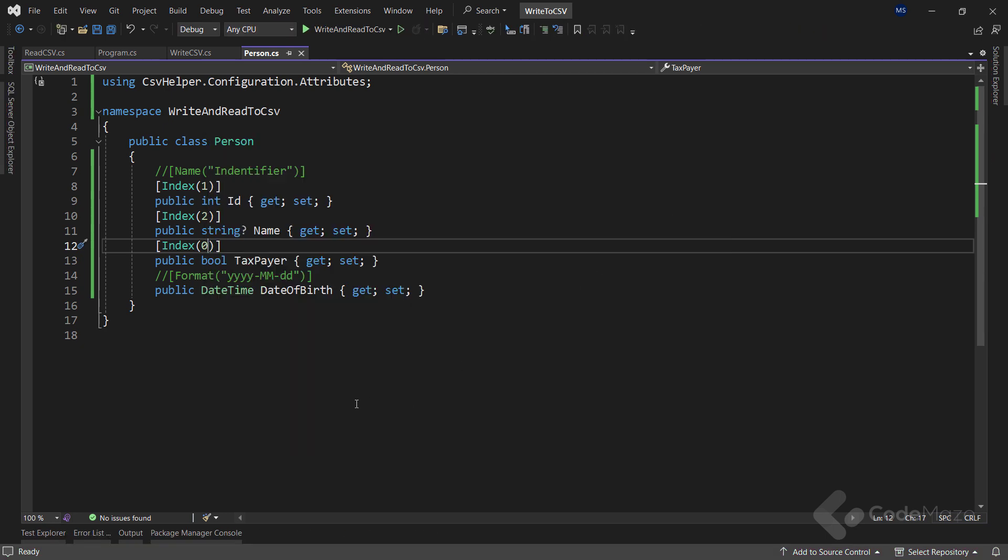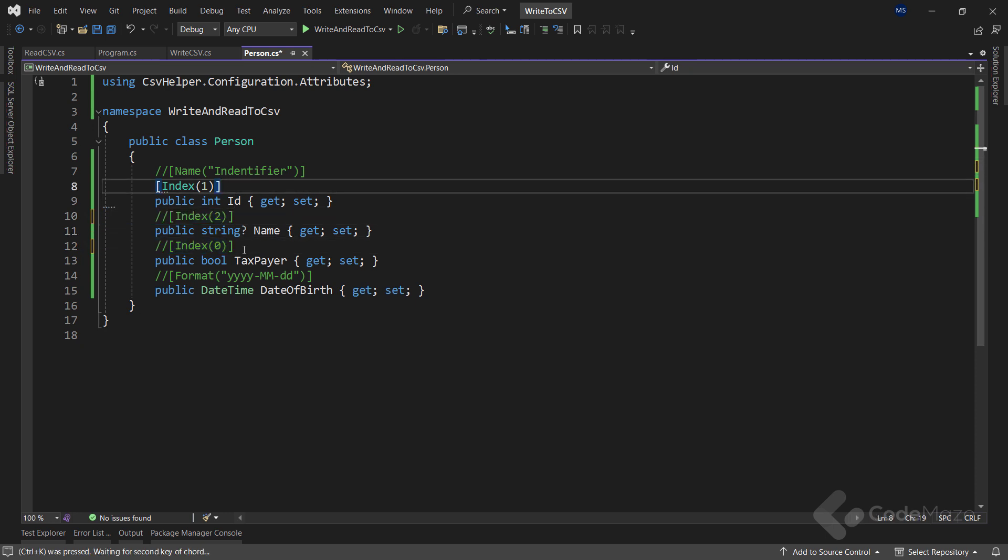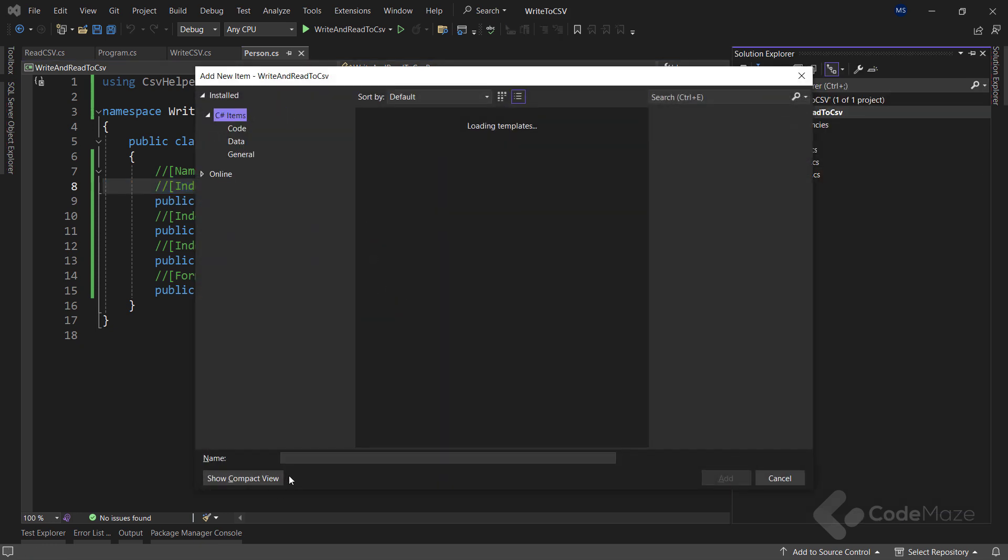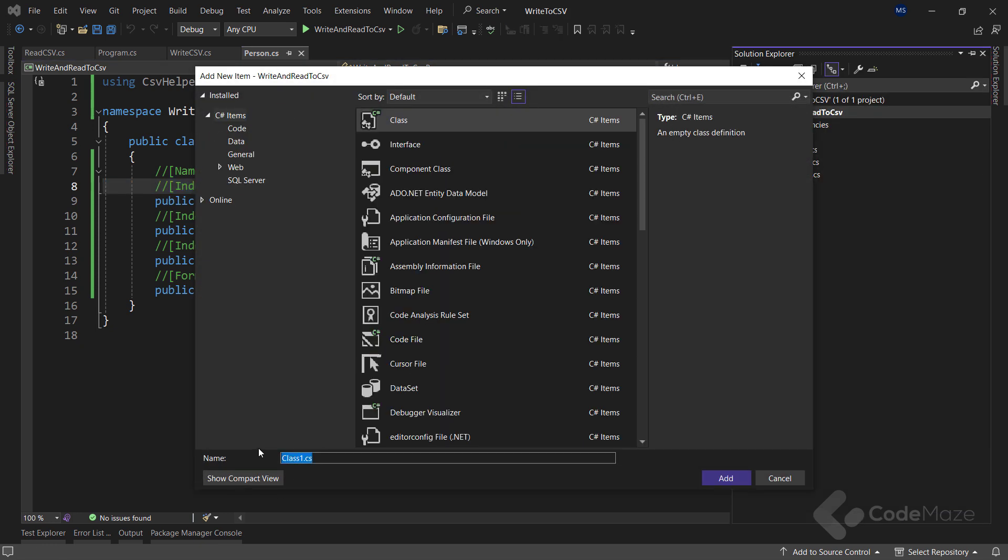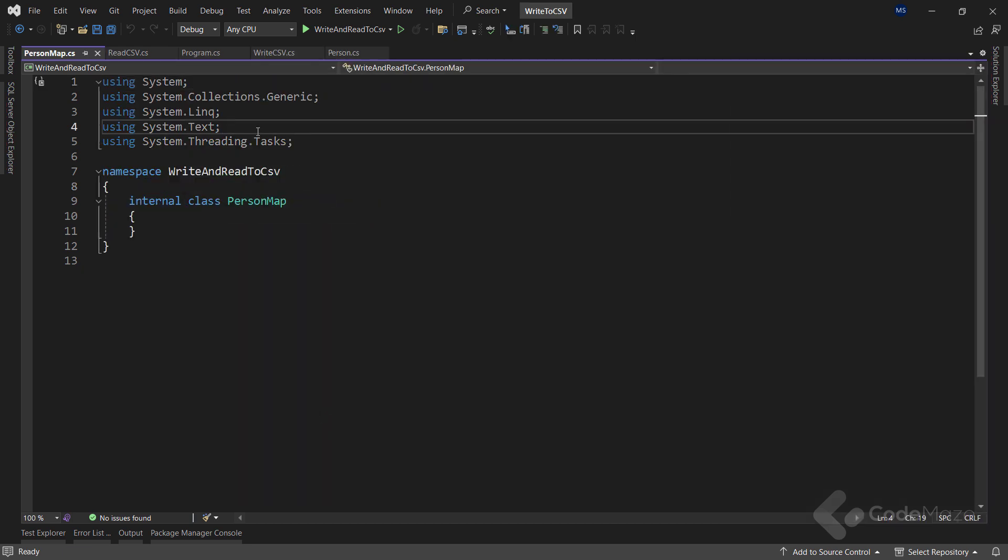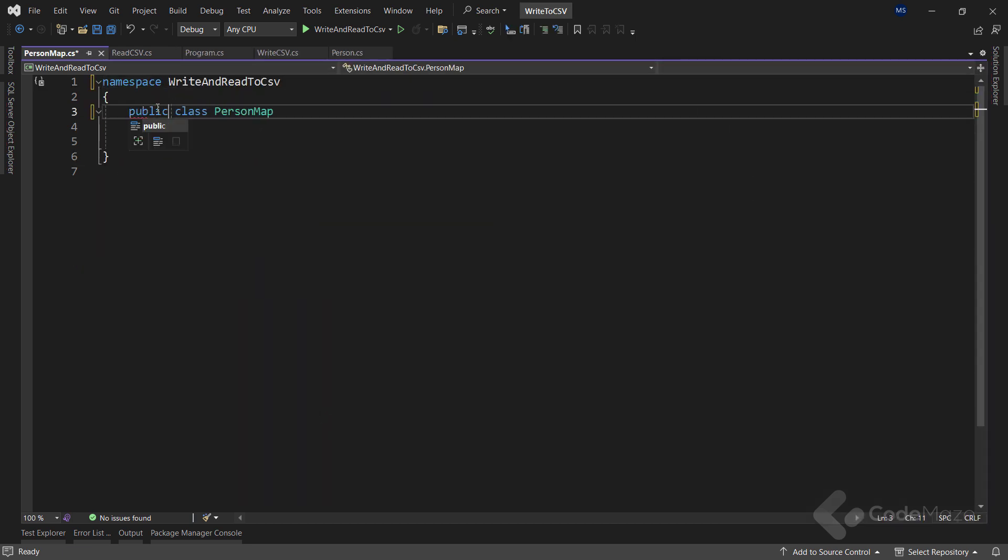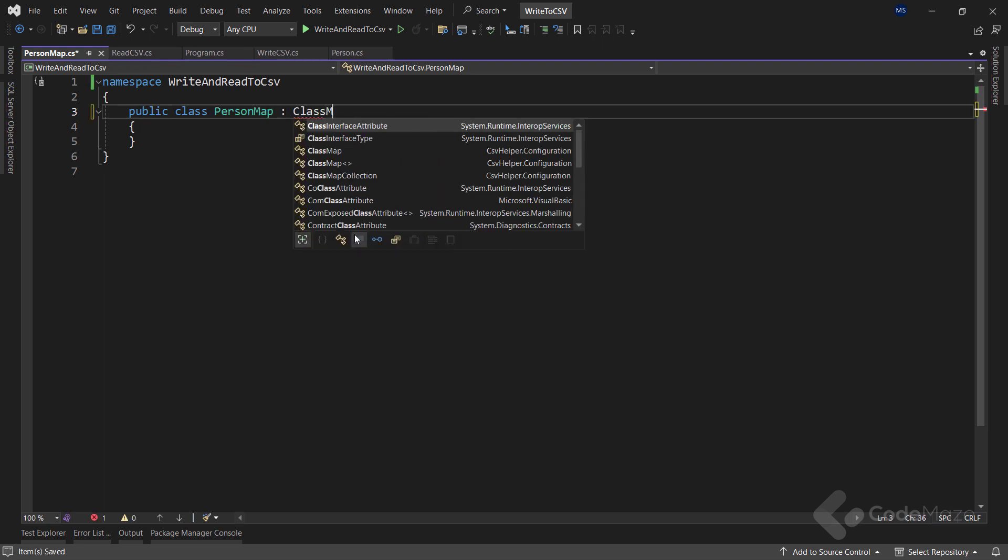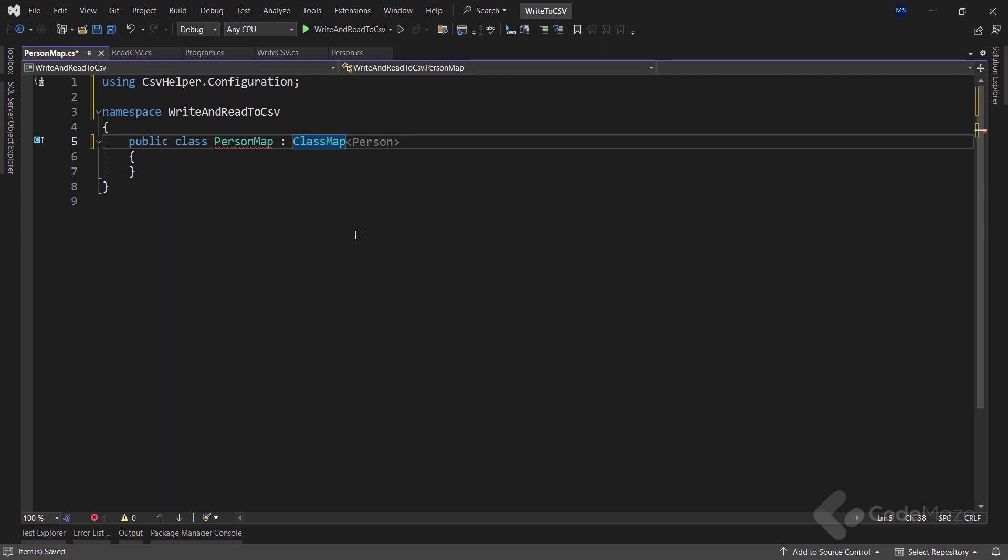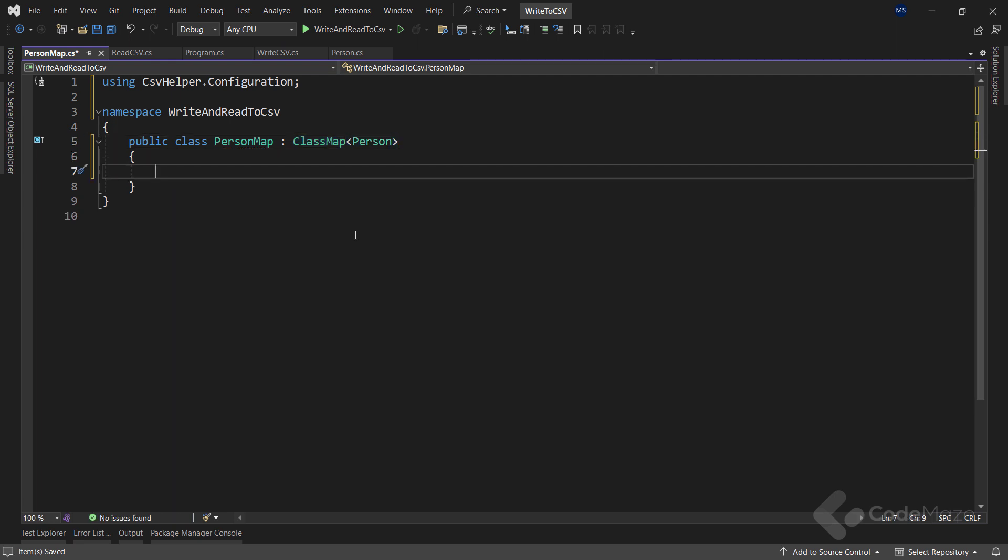The second and more powerful way is to use a mapping. But first, let's again comment on all the index properties inside this person class. Then, let's create a new class, name it personMap, clear these things out, and make it public. This class must inherit from the classMap class and I have to provide the type I want to map to.